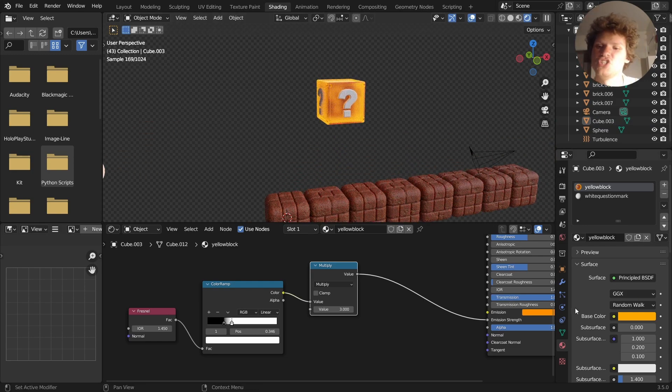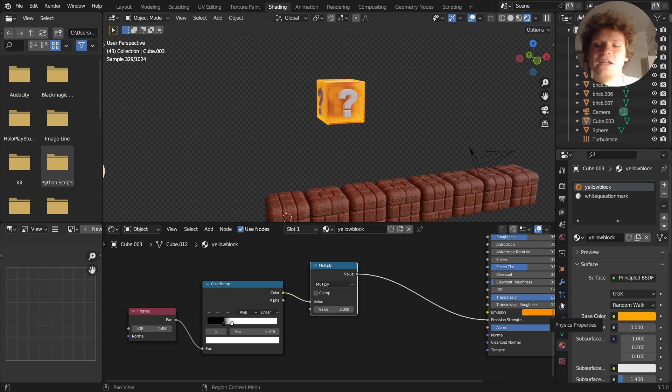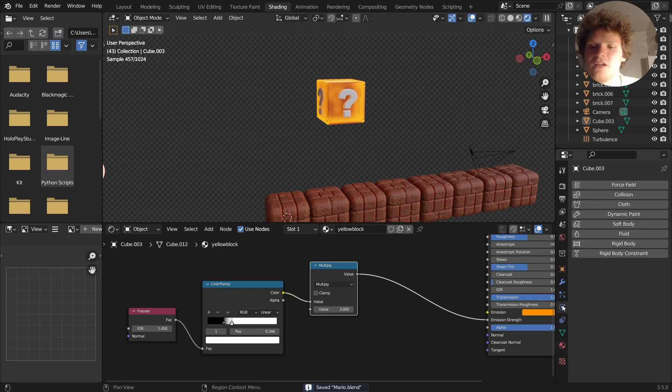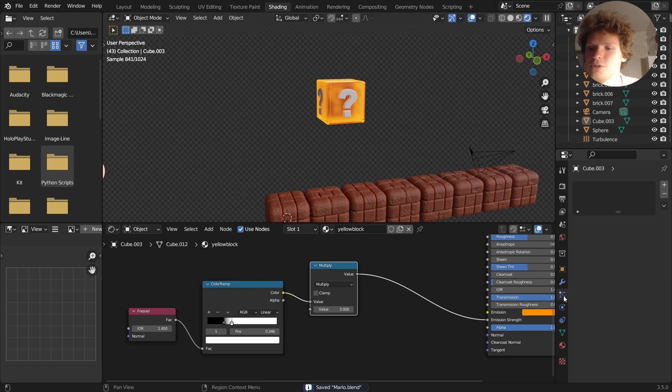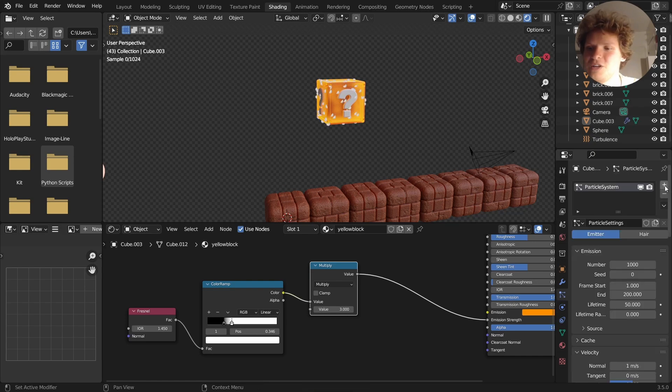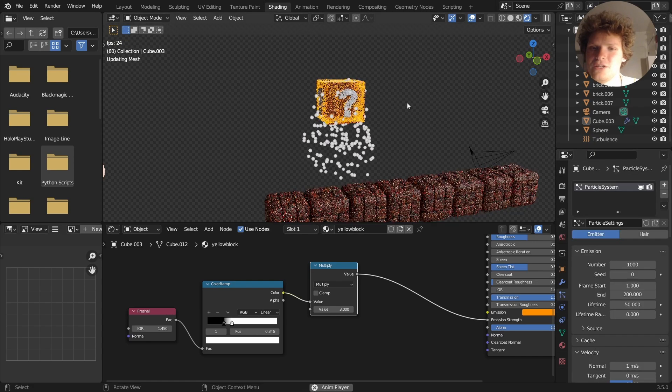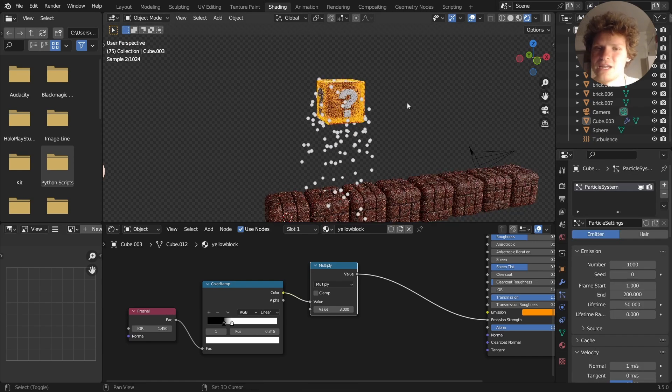So let me just add a particle system. We may or may not keep it. Very simply, to add a particle system, you go to particles, you add a particle system, and you're going to see that's going to add particles.